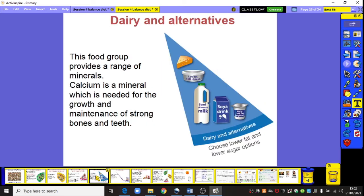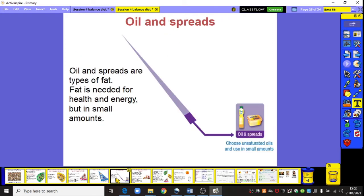Dairy and other alternatives — this group provides a range of minerals, and calcium is one of the minerals needed for growth and the maintenance of strong bones and teeth. Oils and spreads are types of fat, and fat is needed for health and energy but only in small amounts, as it is one of the smallest sections of the food balance plate.